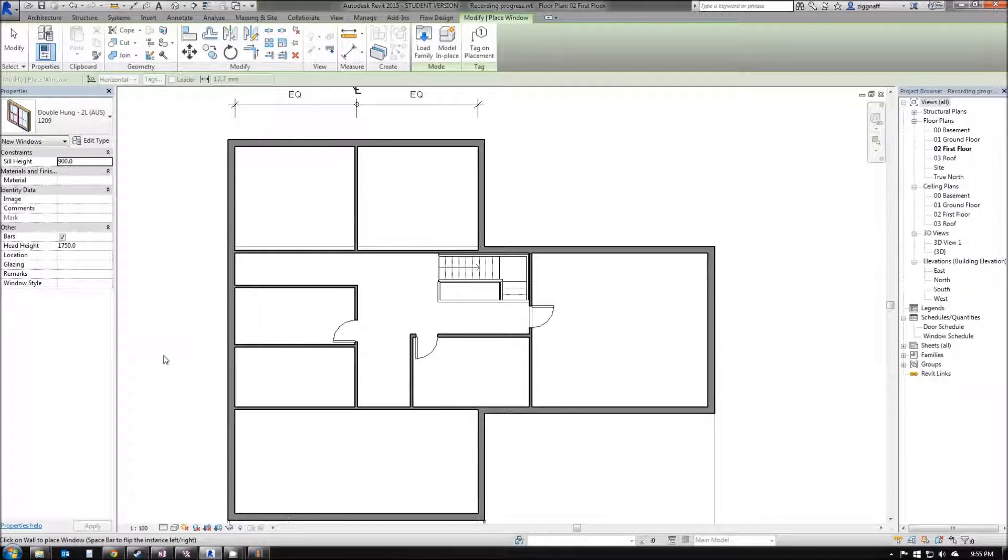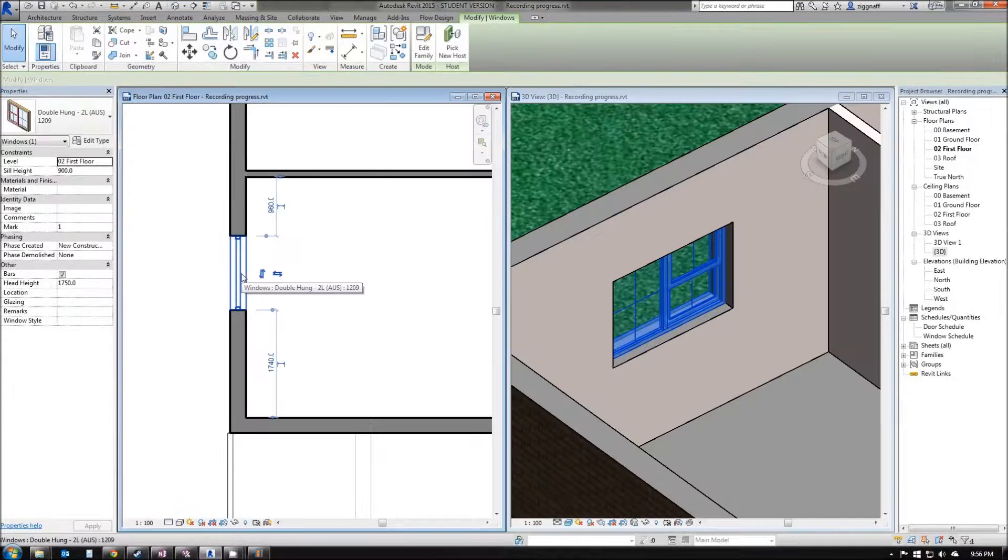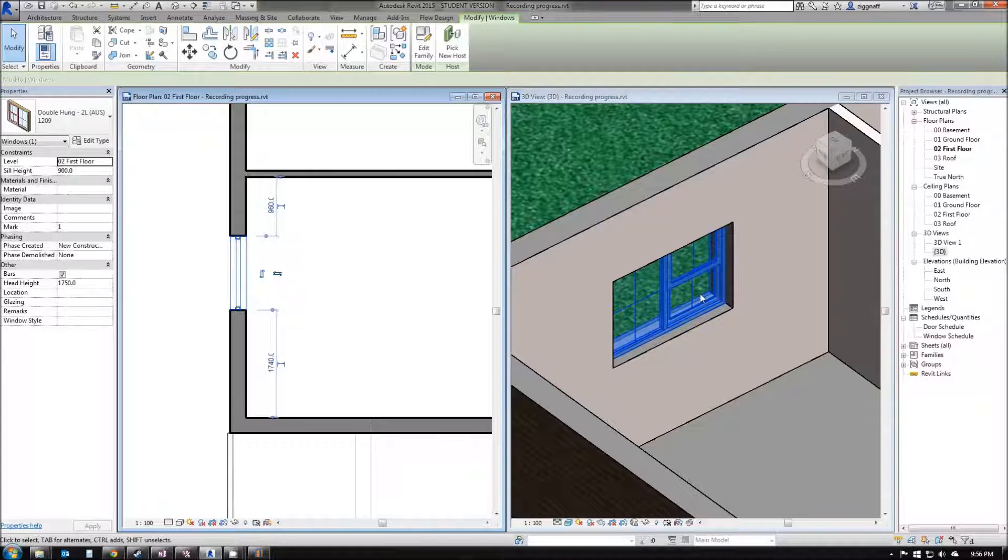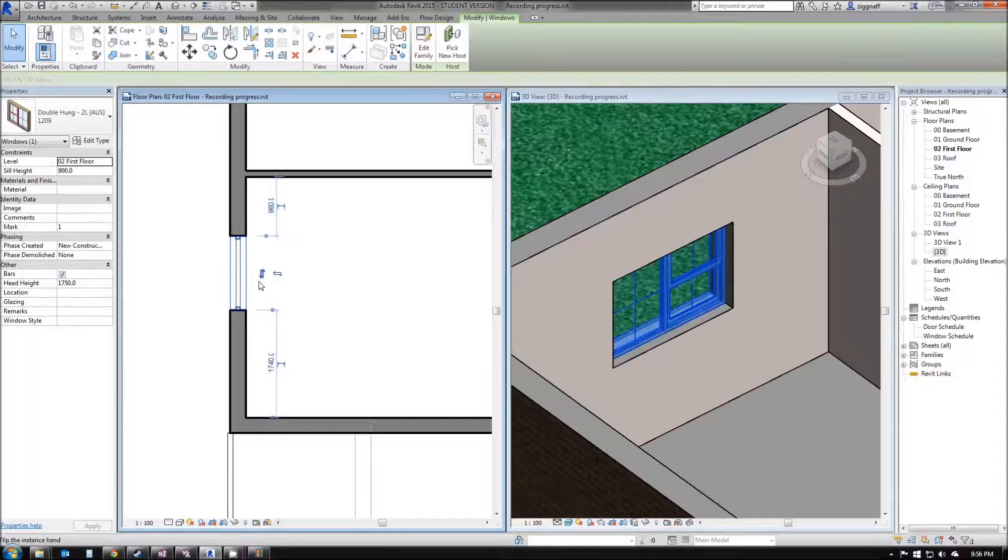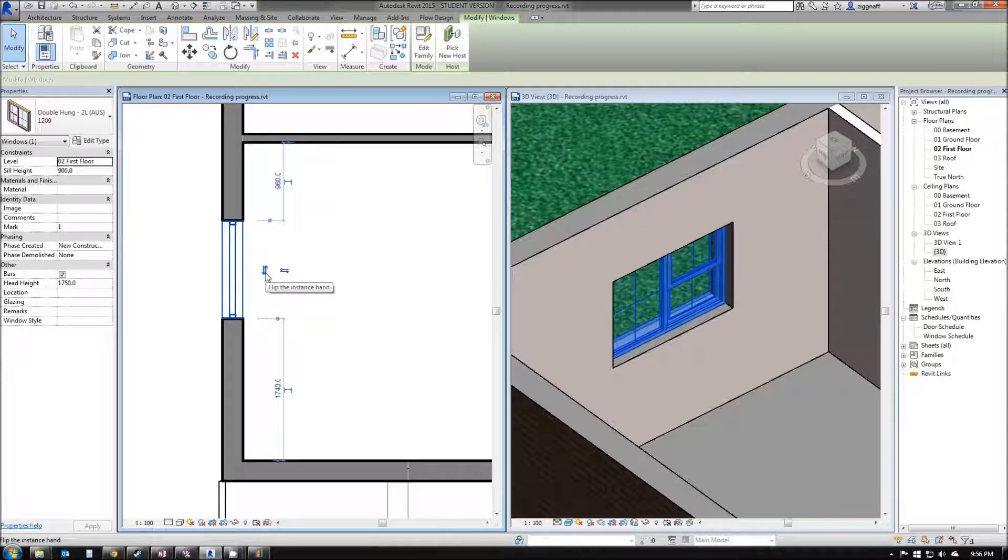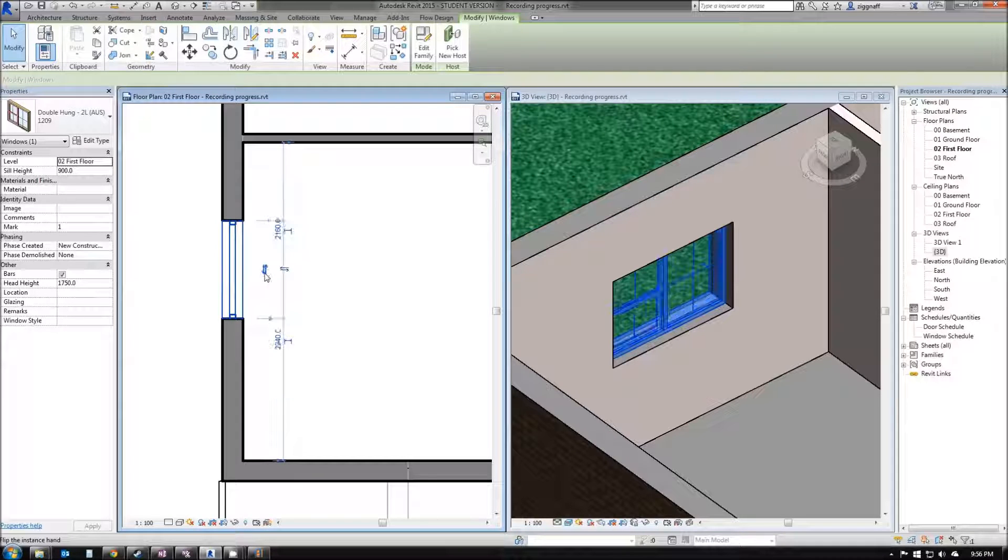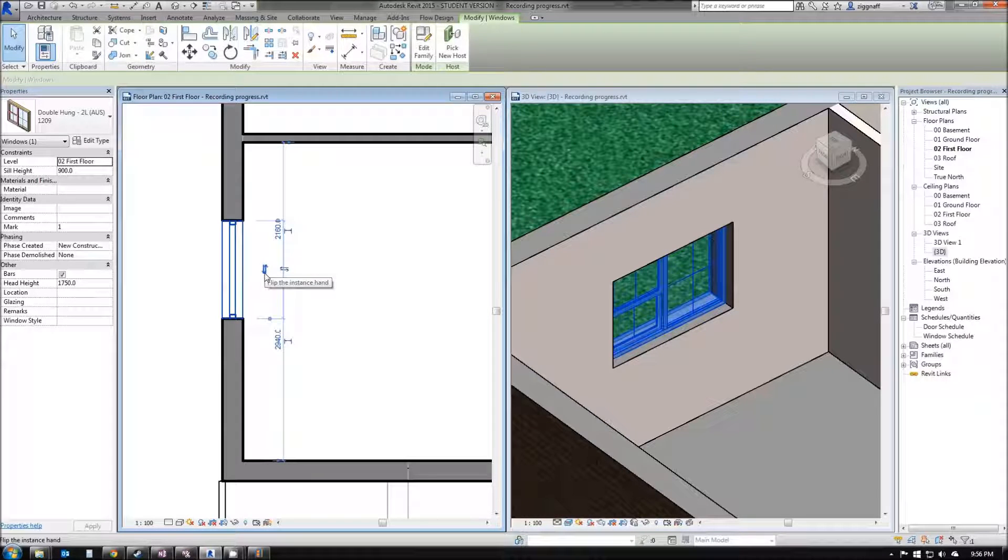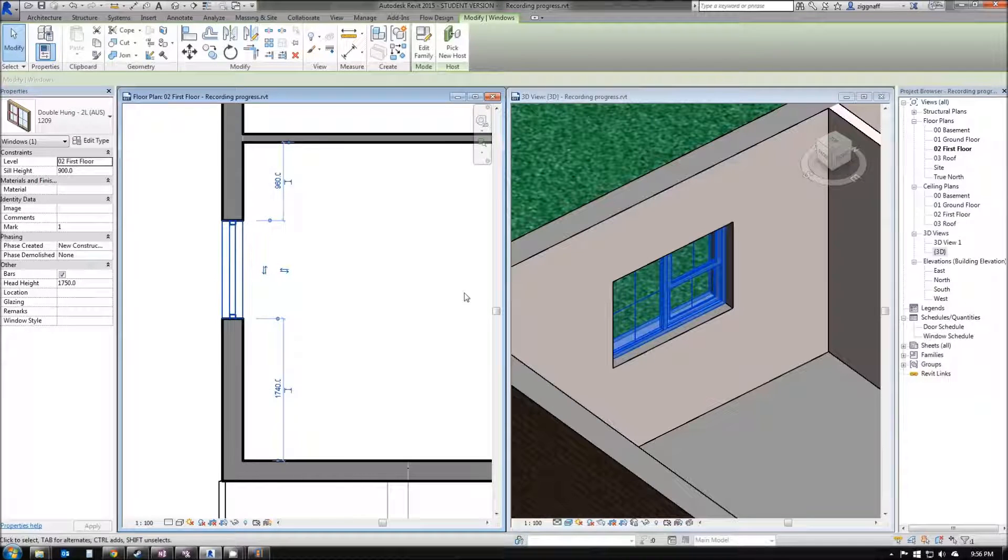To place my window again, it can only go into a wall. You can see there, once I've placed that, I've opened up my 3D view here. I'm going to click on that window again, and I've got a couple of options. I can flip the horizontal of my window, which changes the sliding window to the left. Click it again, it'll change it back to the right.